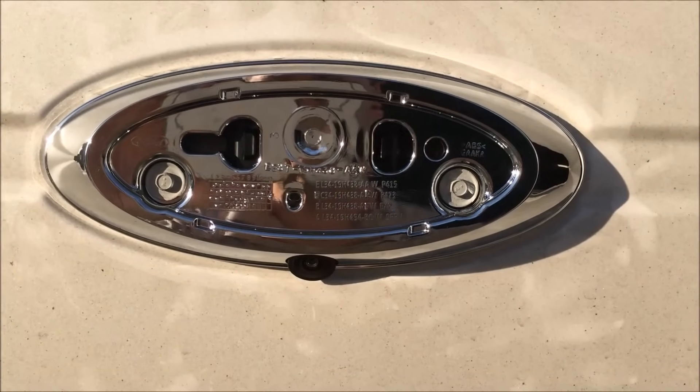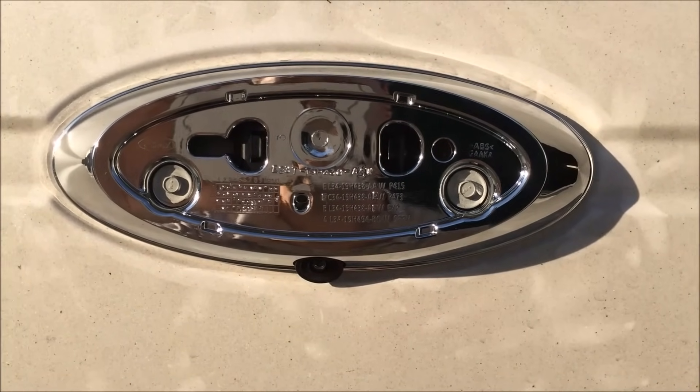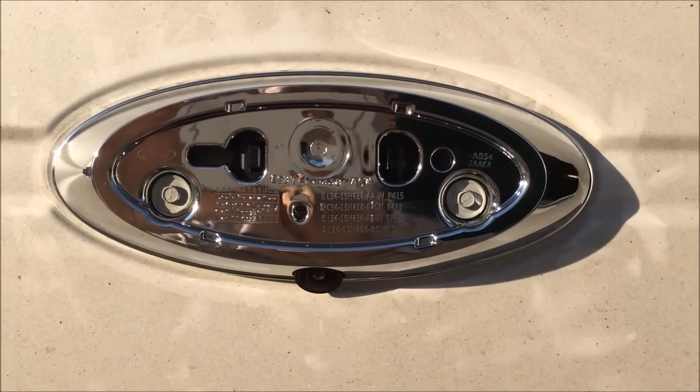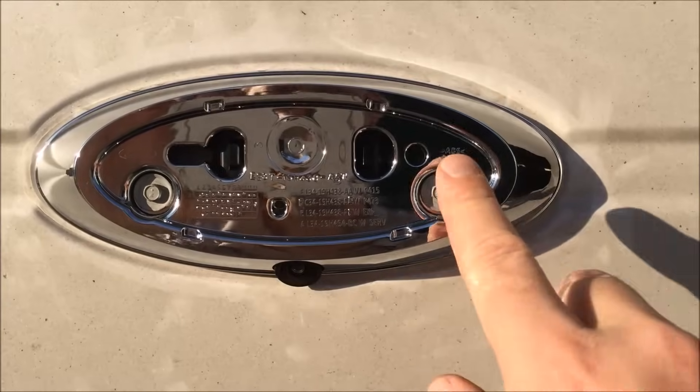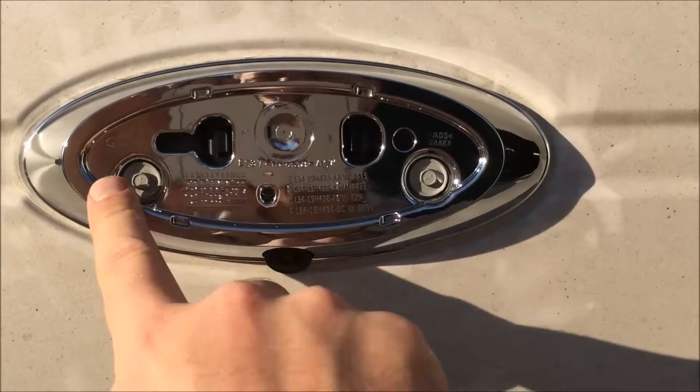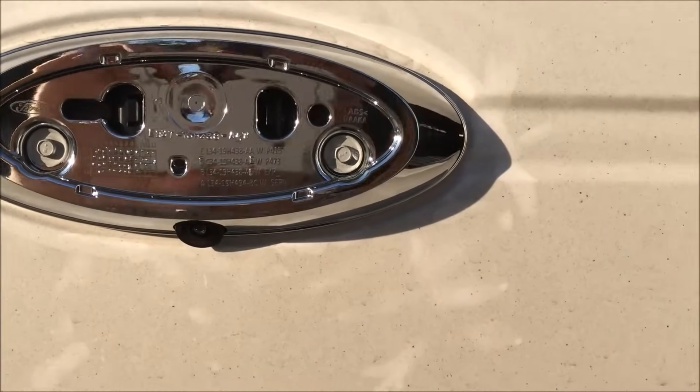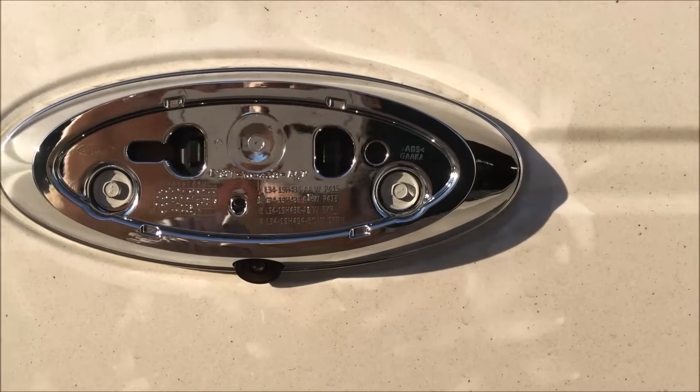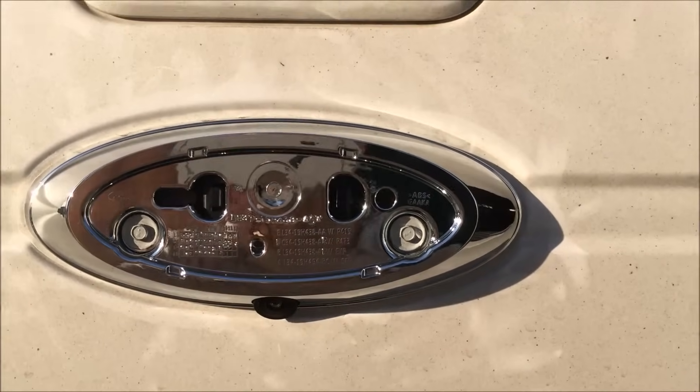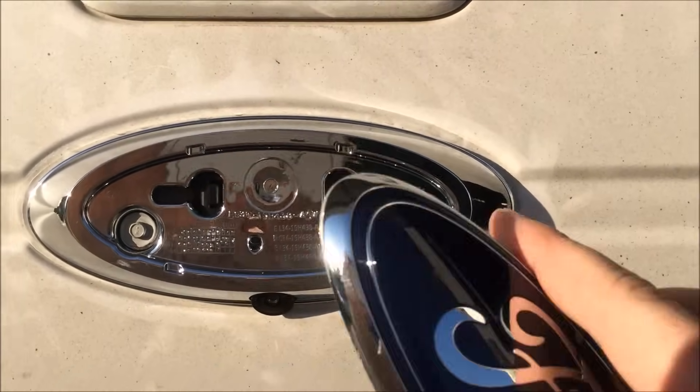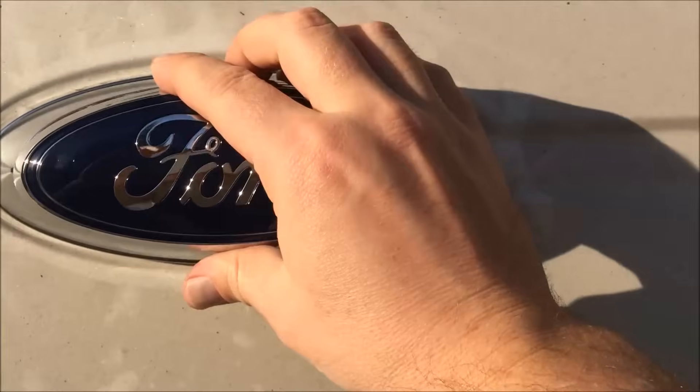Got the new camera mounted on there. It was really easy, there's really only one way it can go in. I secured it and then mounted it back on here. Let's make sure the new emblem fits on there. And it does. I think we're done out here.